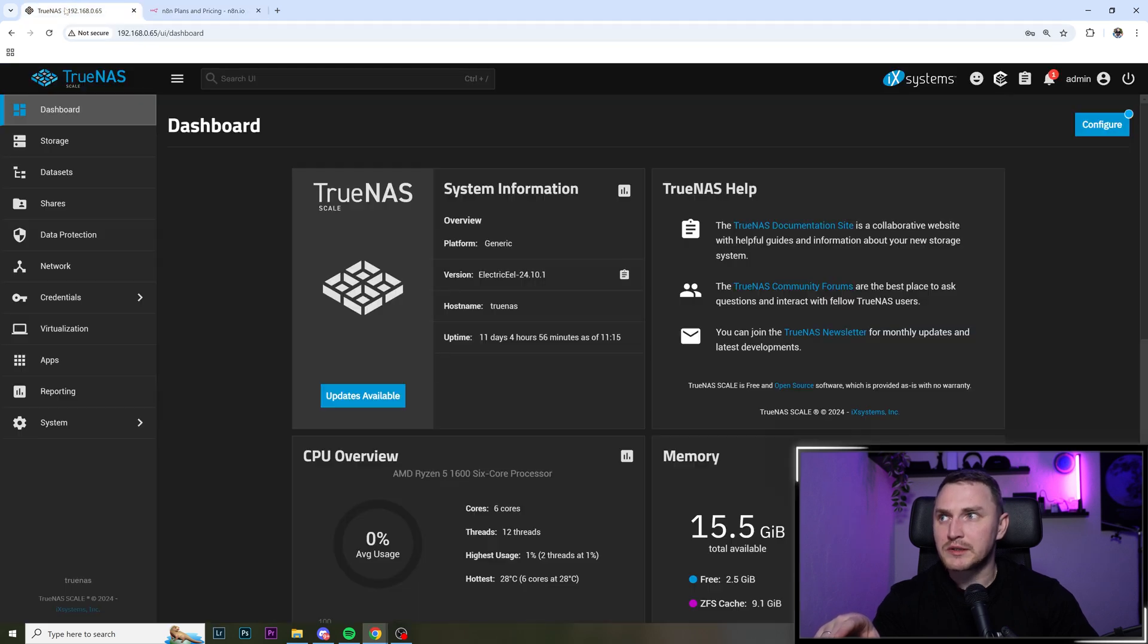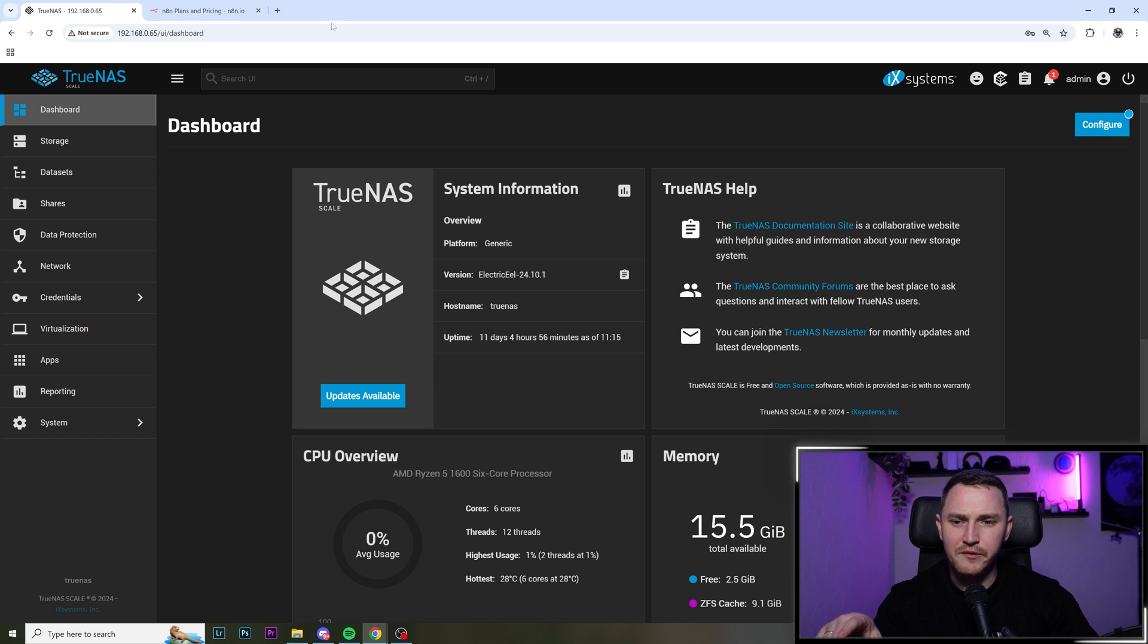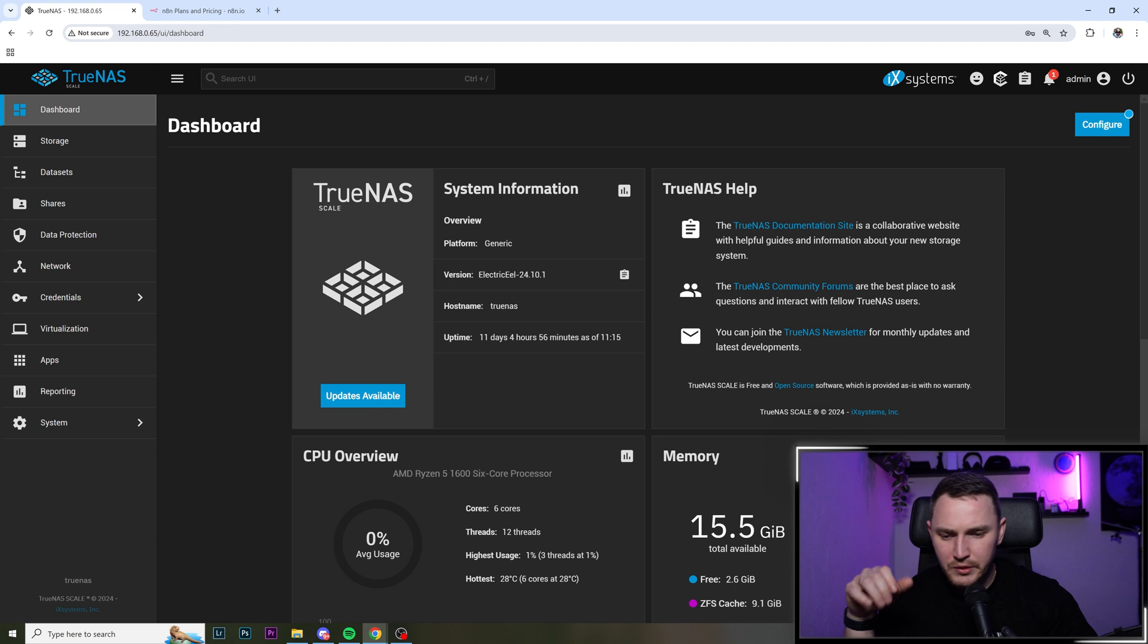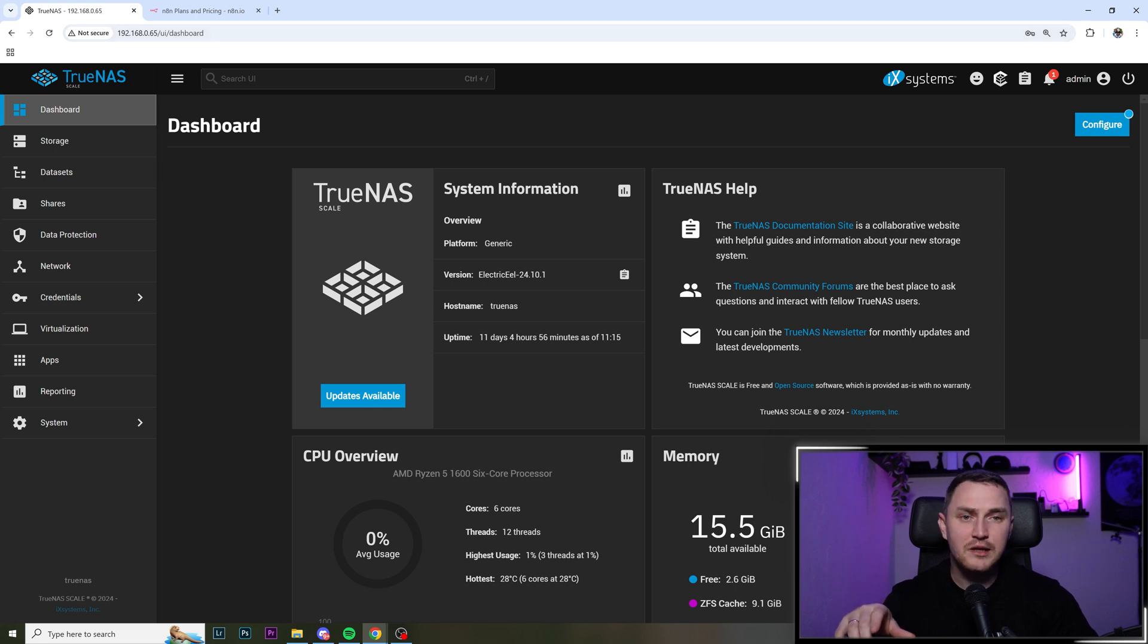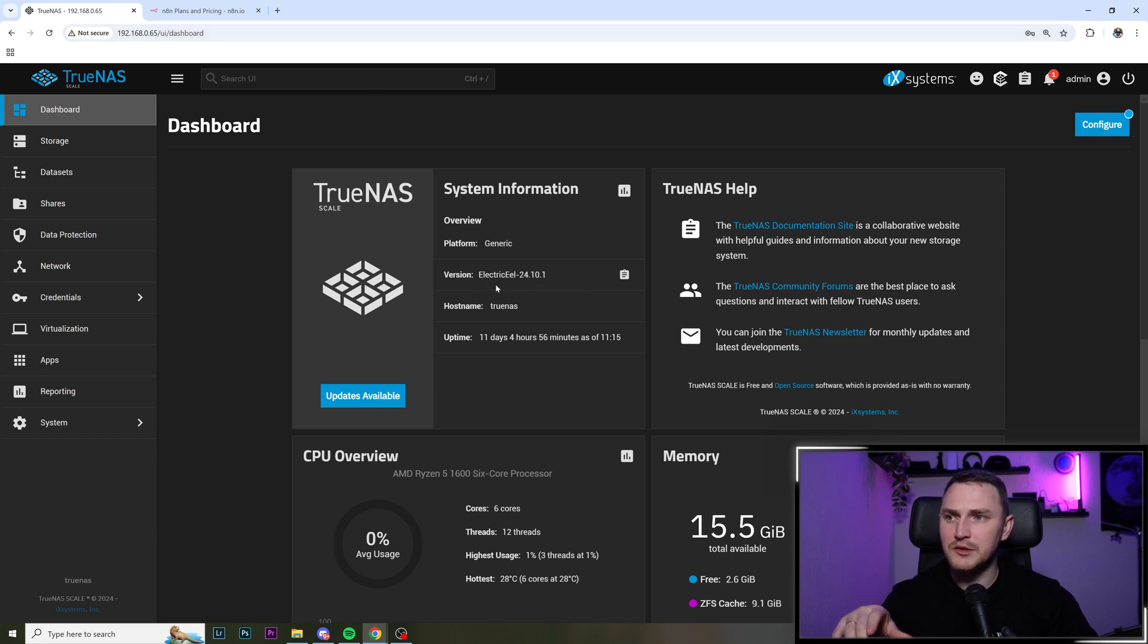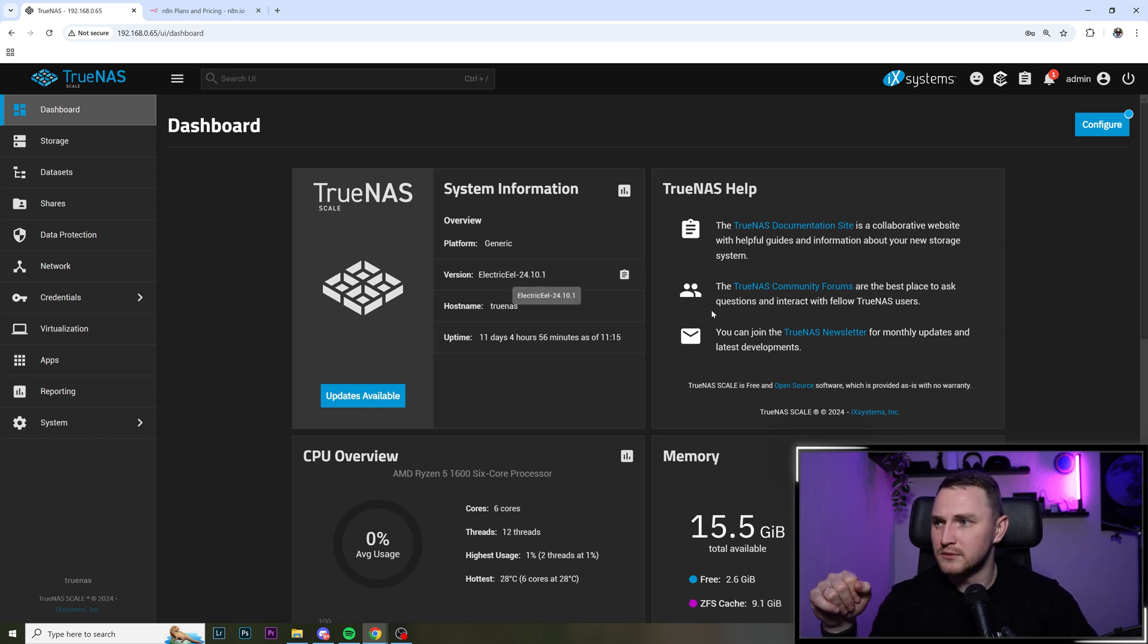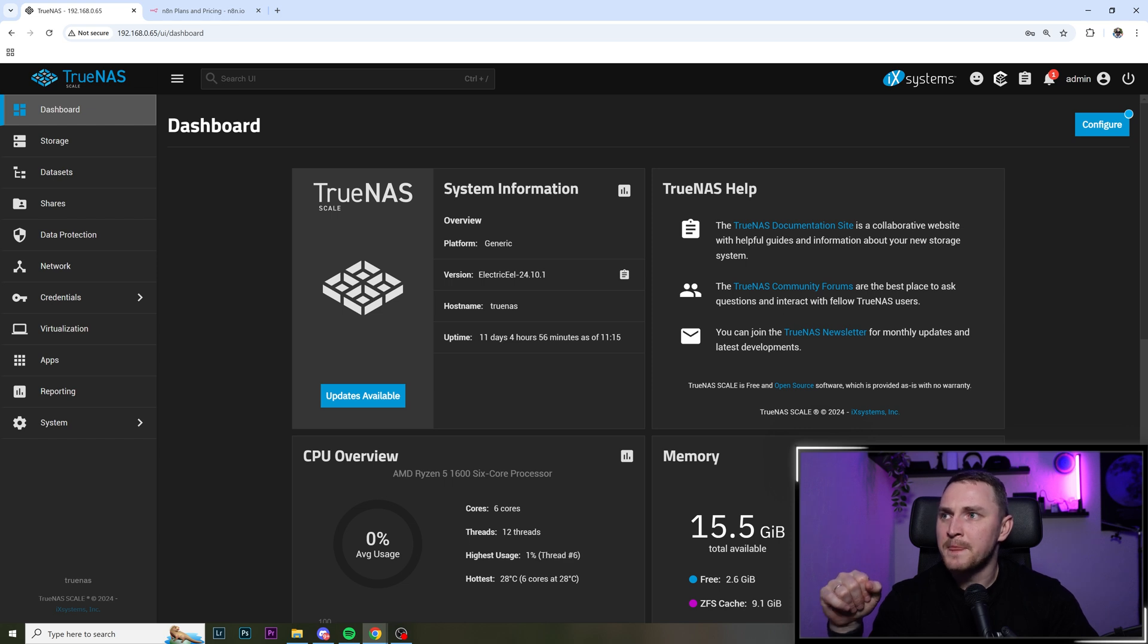But what we're doing here, we're just wanting to deploy it for free forever, without any subscriptions, without credit cards, without sharing all the information. So if you're worried about privacy, and for that, I'm going to use my TrueNAS Scale. And version wise, it's Electric Eel 24.10.1.